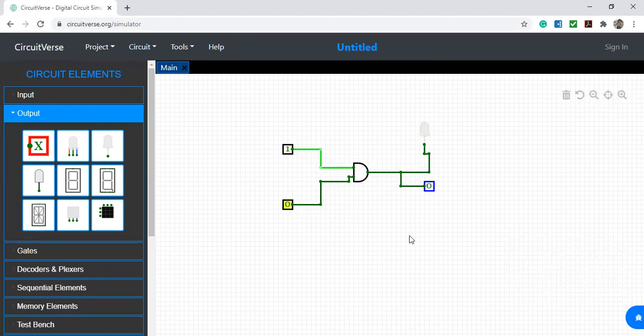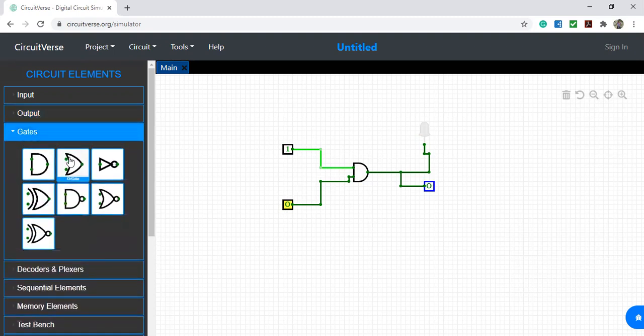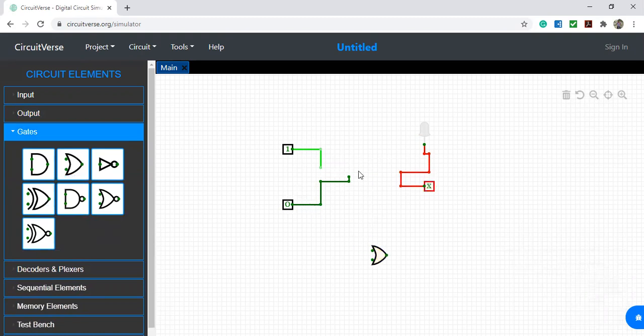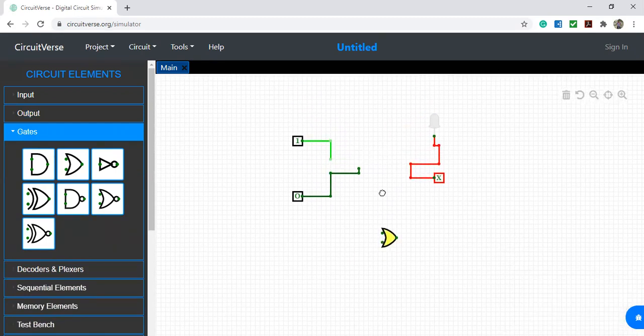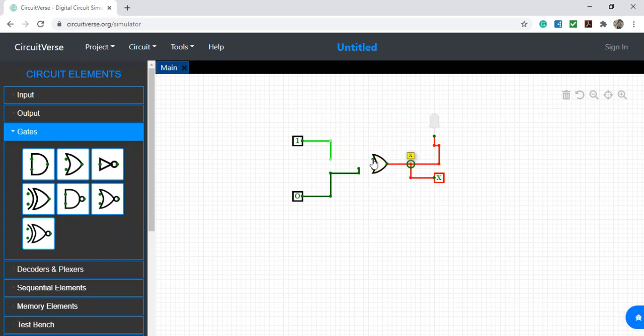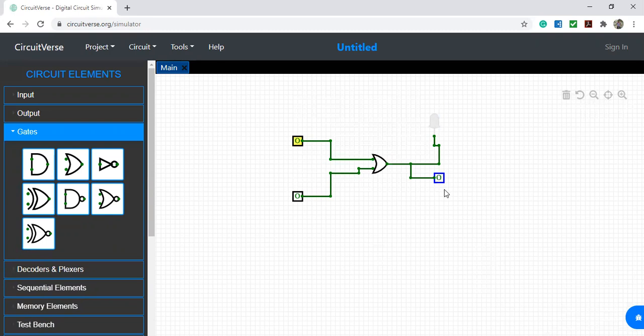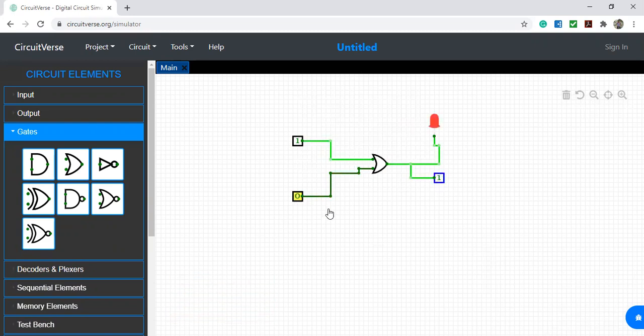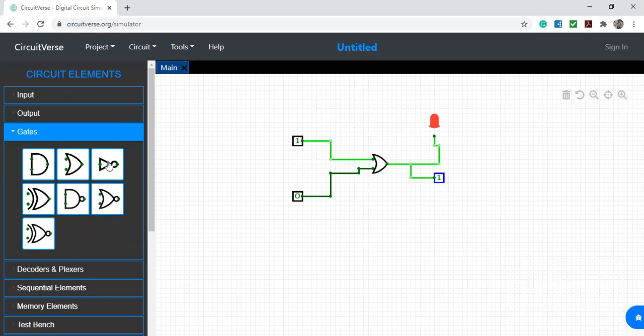This is the AND gate operation. Now I am replacing that AND gate with an OR gate. What is OR gate operation? When both inputs are 0, then only output is 0. I am giving 0, 1 - now output is 1. One, one - output is 1. One, zero - output is 1.